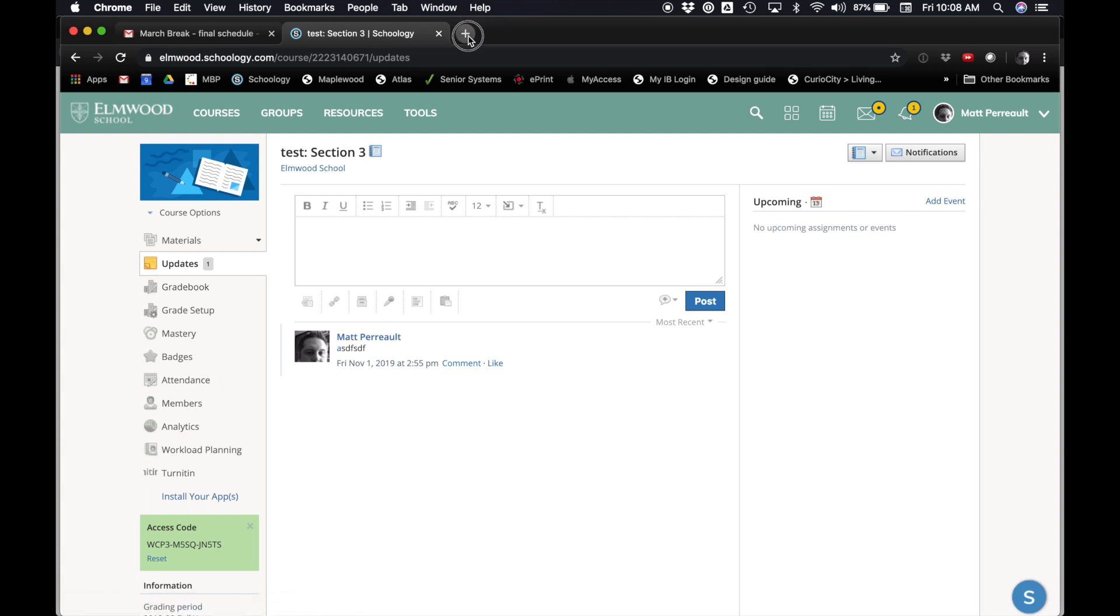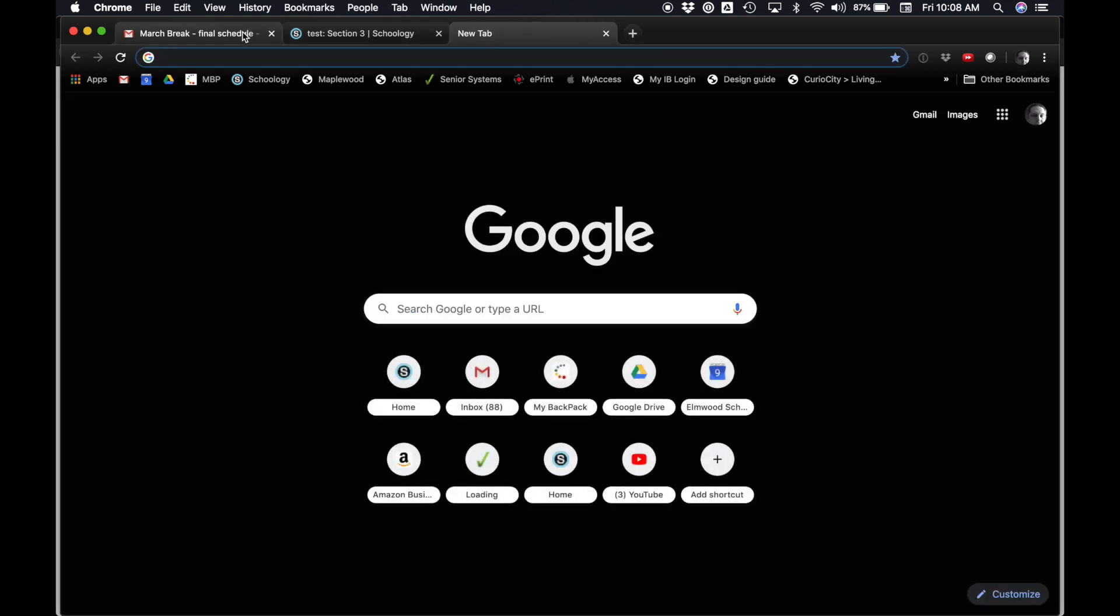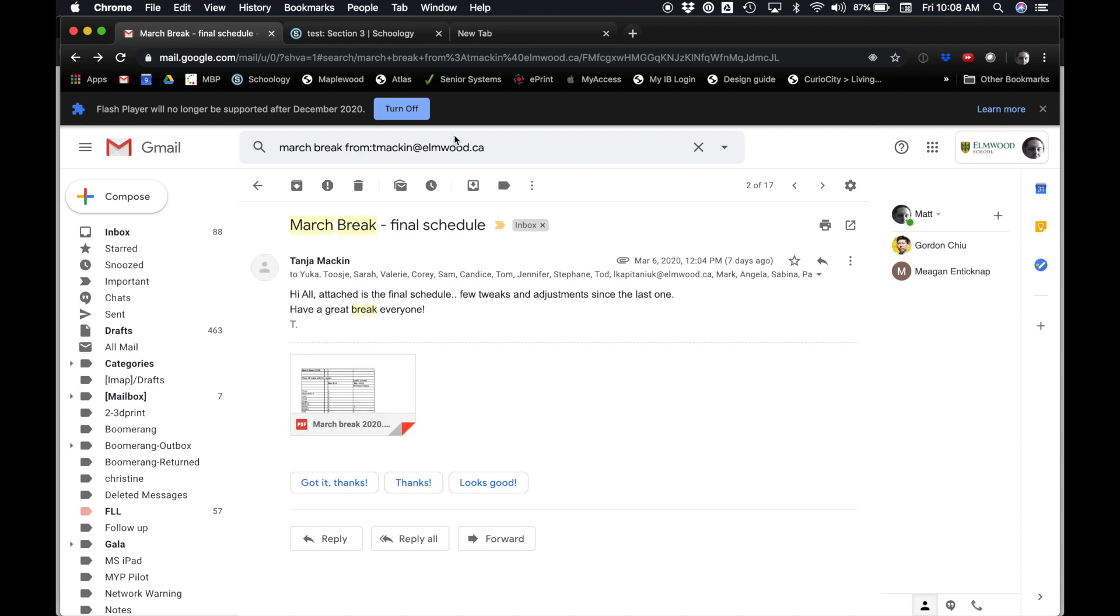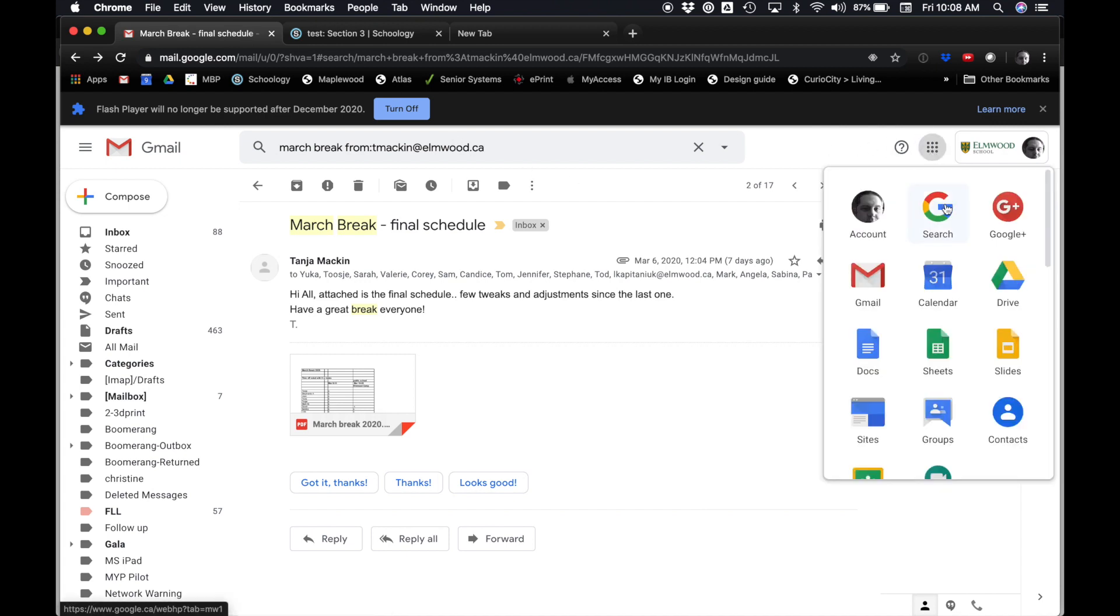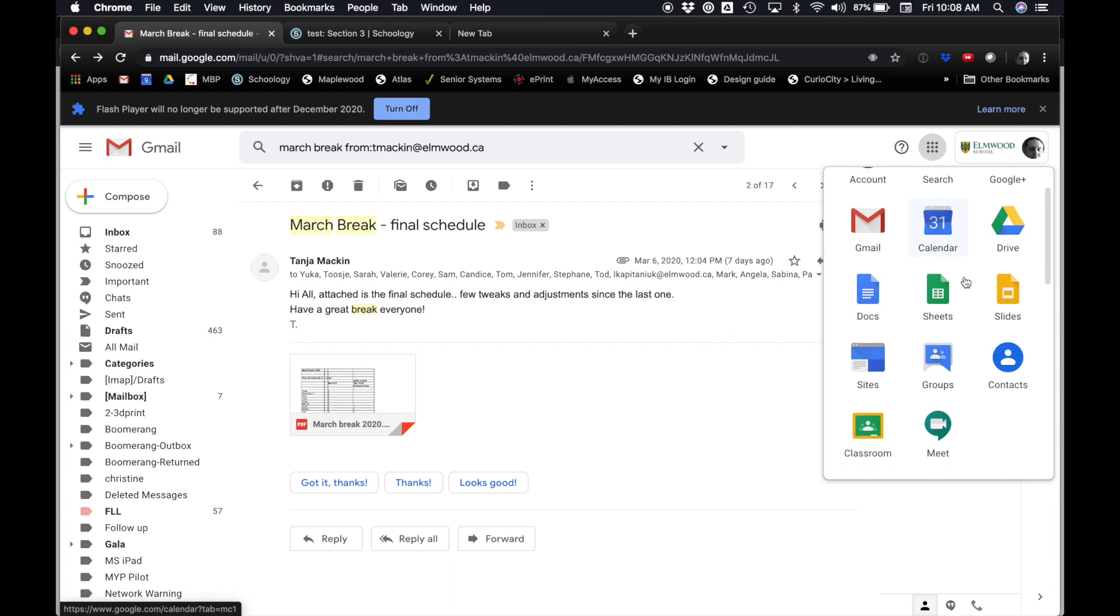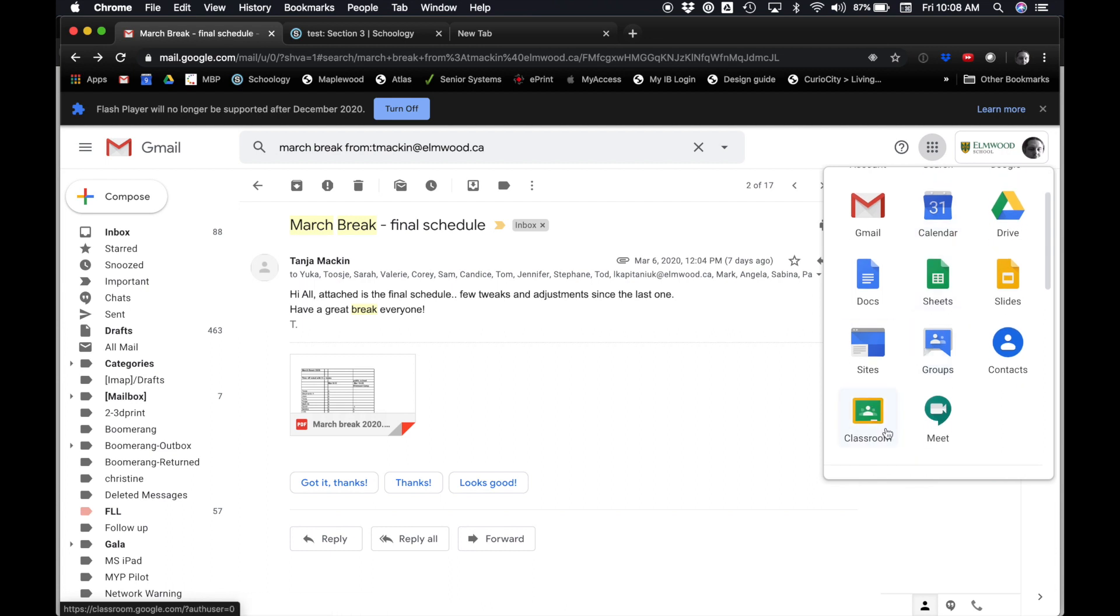So what I'm going to do is just go to my Gmail here, and you can see if I click on the Apps button here on the right. If I scroll down, I'll see Google Meet in this list.